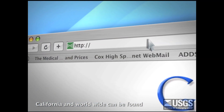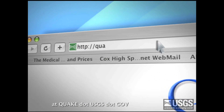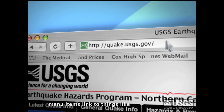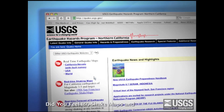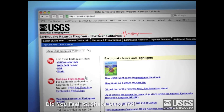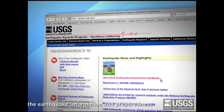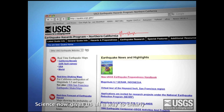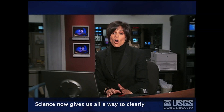Earthquake information for the Bay Area, California, and worldwide can be found at quake.usgs.gov. Menu items link to things like 'Did You Feel It,' shake maps, and the Earthquake Information and Preparedness Handbook, 'Putting Down Roots.' Science now gives us all a way to clearly see and understand the earthquake risk in our own lives.